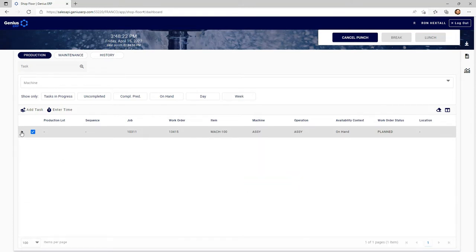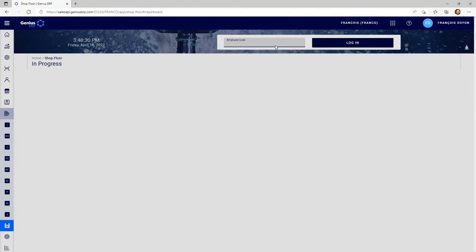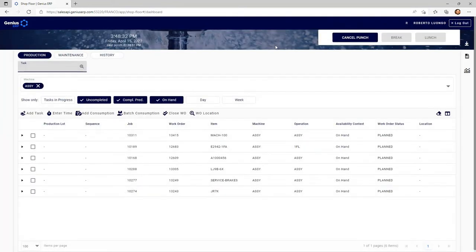All right, now let's go to a more complete access. I'm going to log off. Again, this could be a multi-employee login at this station. And here I have my employee working at the assembly station.